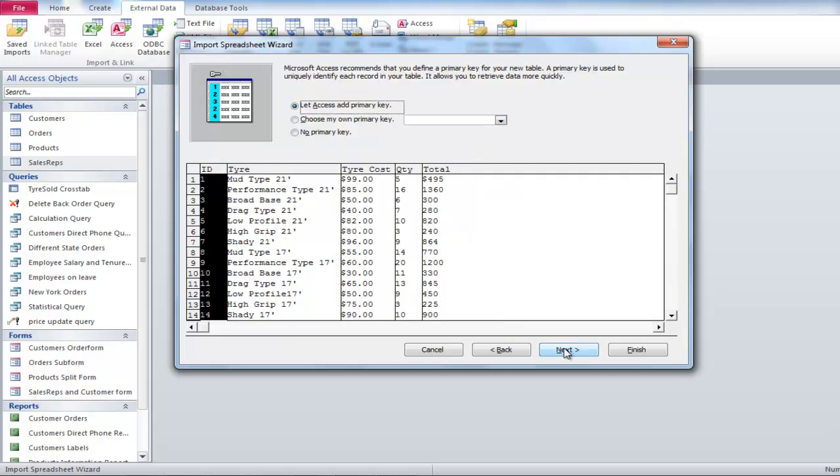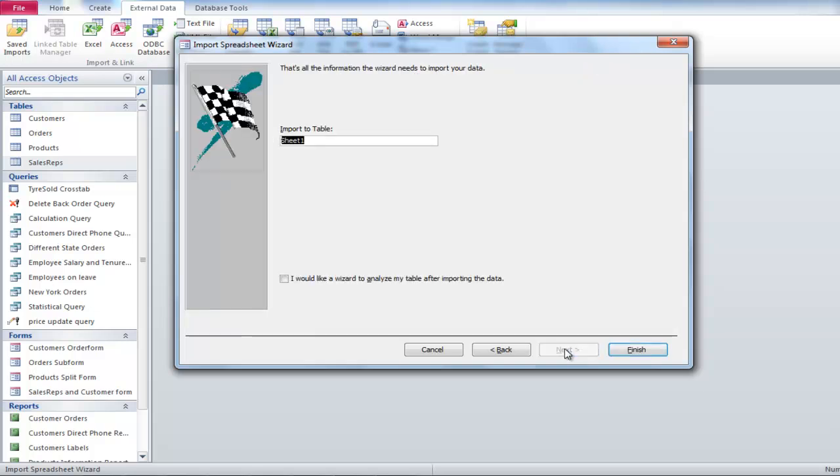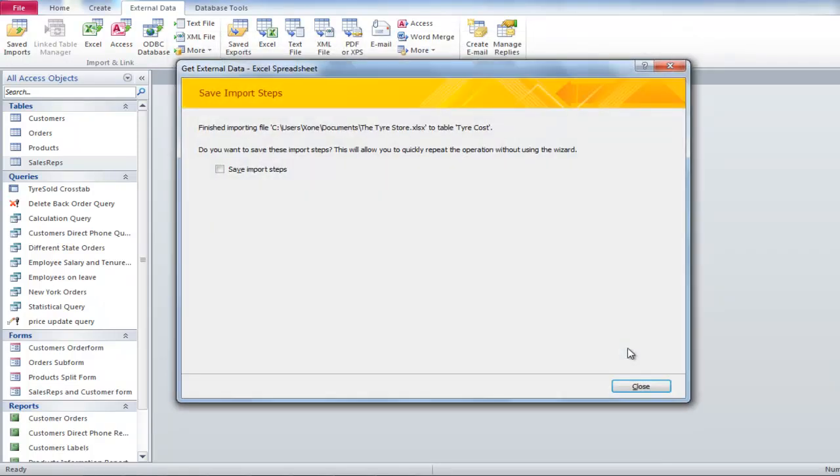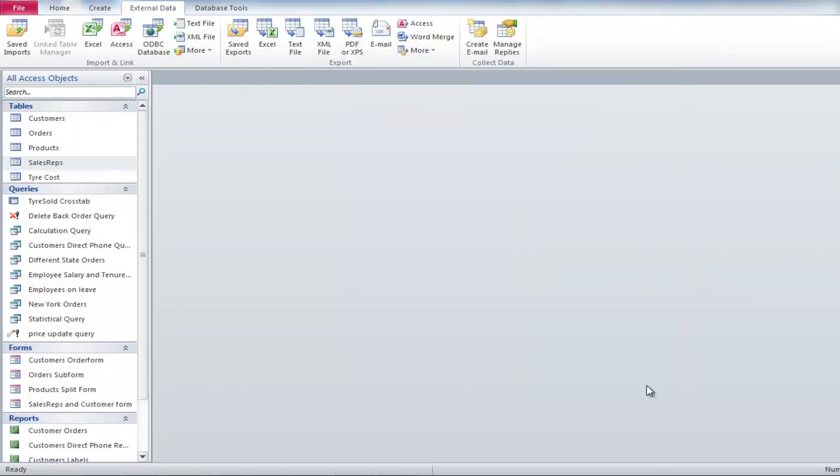In the next part of the dialog, select the primary key or let Access decide that for you. Change the name of the file and open it to view the Excel file imported into the database.